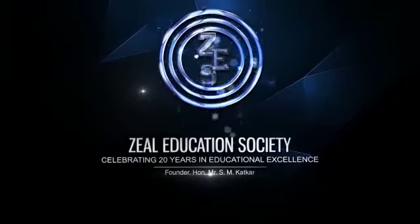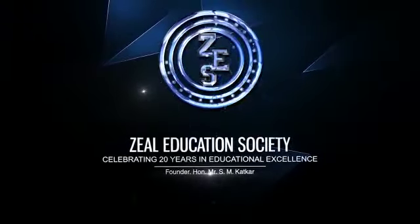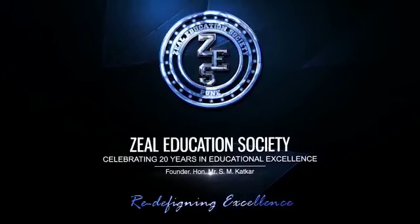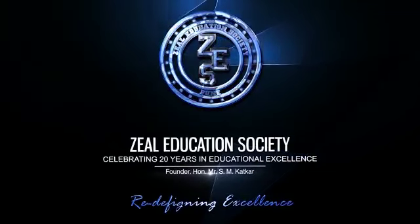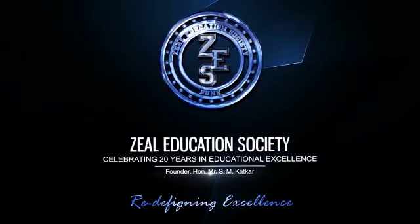Zeal Education Society, redefining excellence.